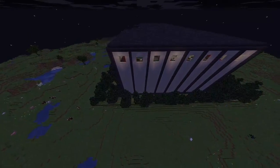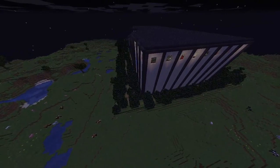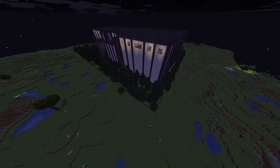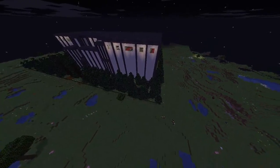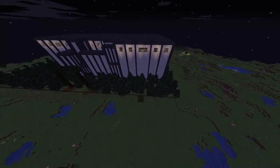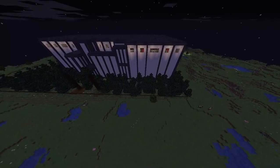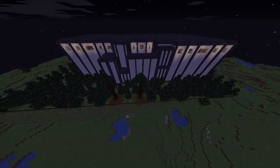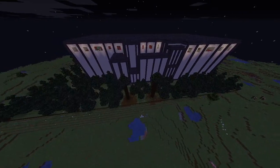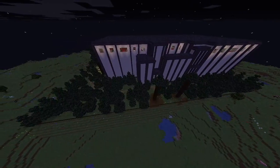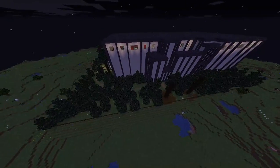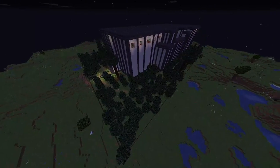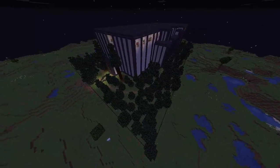But first, what is a paleontological museum? Well, a paleontological museum is a place in which you can find some expositions related to the animals that no longer exist in our world. You can find in there some fossils, pictures or even 3D models. So let's see the vocabulary we have prepared for you.